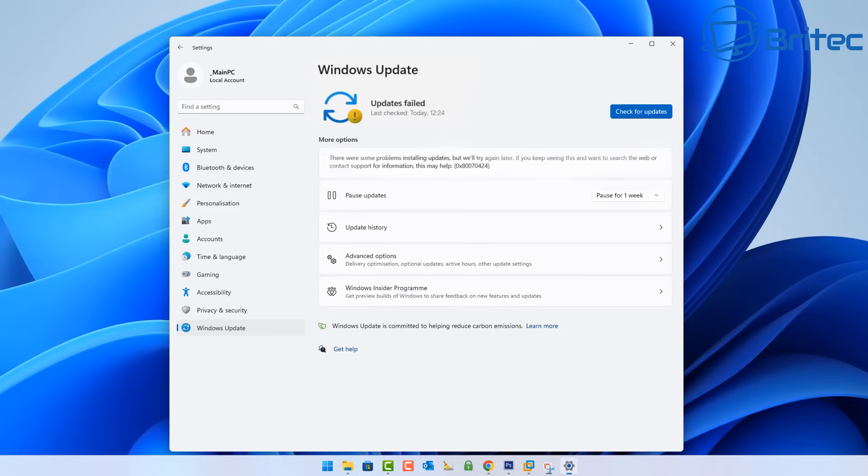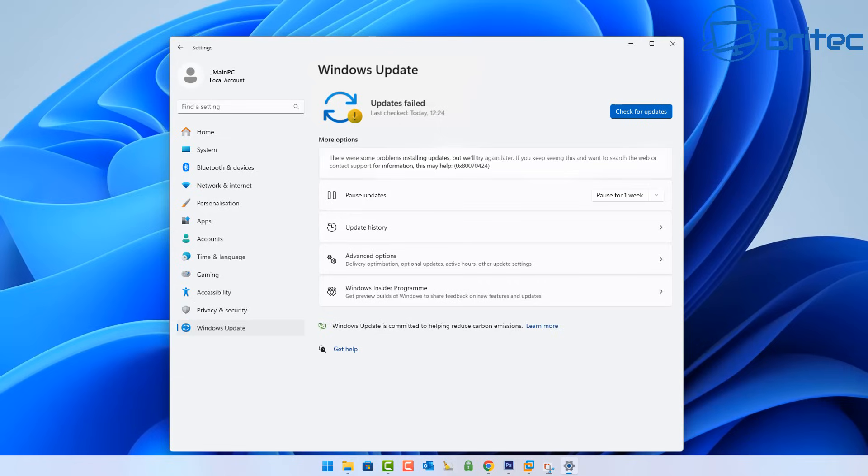Let's take a look at what we've got here. If you're looking at something like this, you will see there is a code that says 0x80070424, and that is the error code that it's given. It says updates failed and you will not be able to update until you fix and resolve this problem.